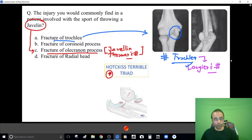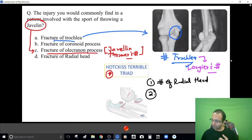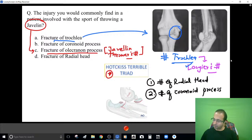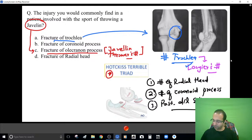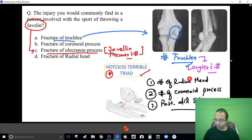The term Hotchkiss terrible triad at the elbow involves three things: a fracture of the radial head — generally comminuted; fracture of the coronoid process of the ulna; and posterior dislocation of the elbow. When you find these three things together, you label it as Hotchkiss terrible triad at the elbow — a very dangerous and troublesome injury.